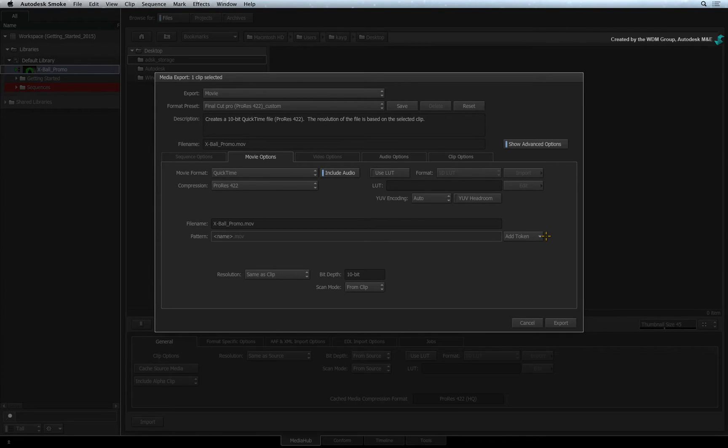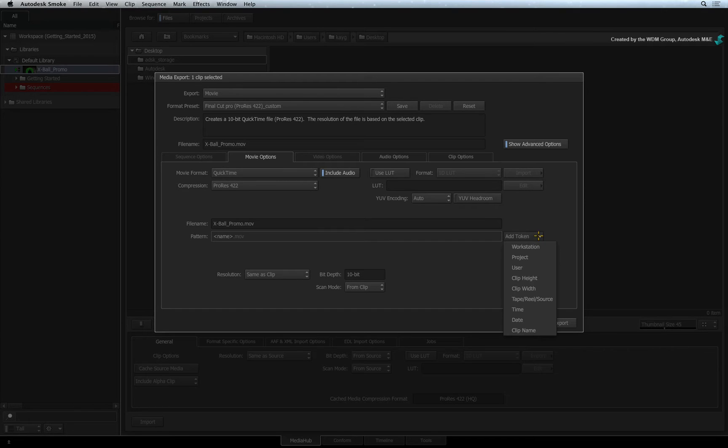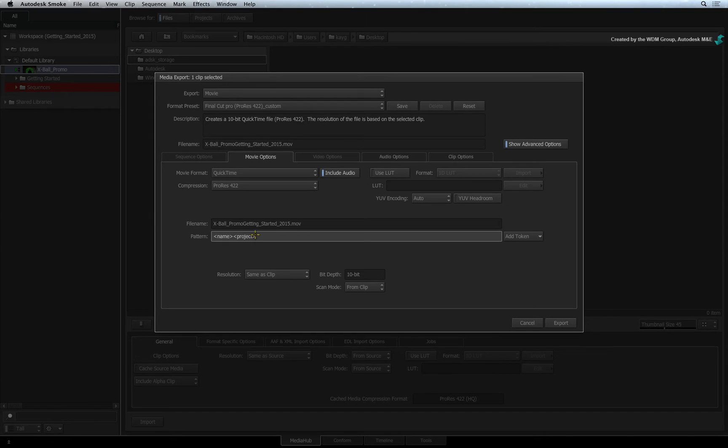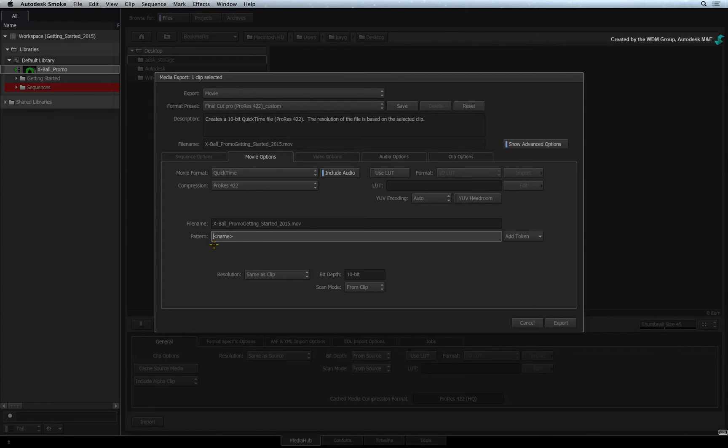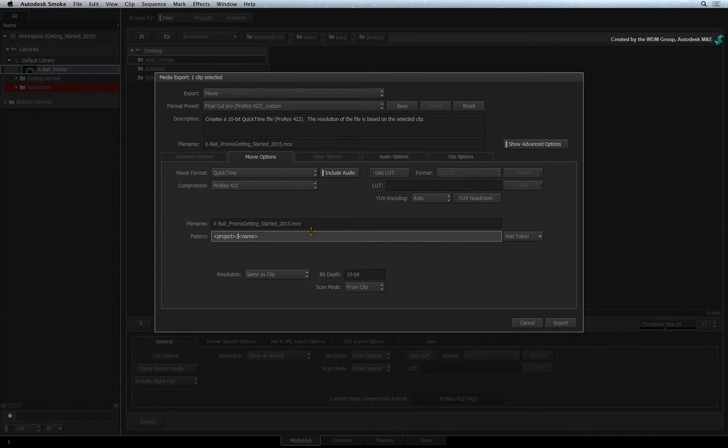You can also create a folder structure during the export. For example, add a project token. Next, cut and paste the token to the beginning of the pattern. Finally, place a forward slash to define it as a directory.